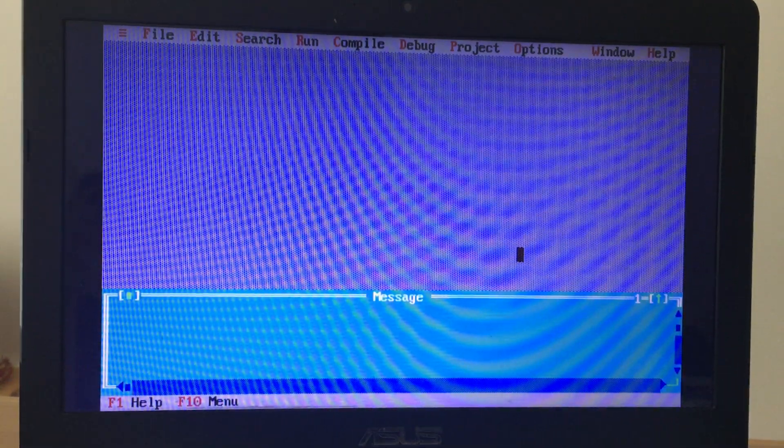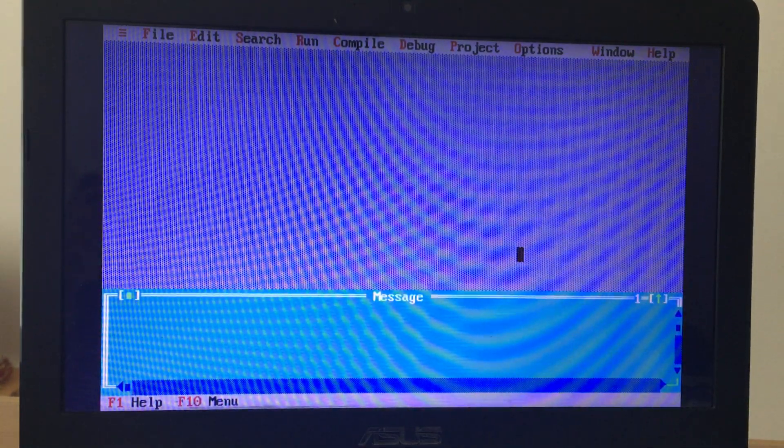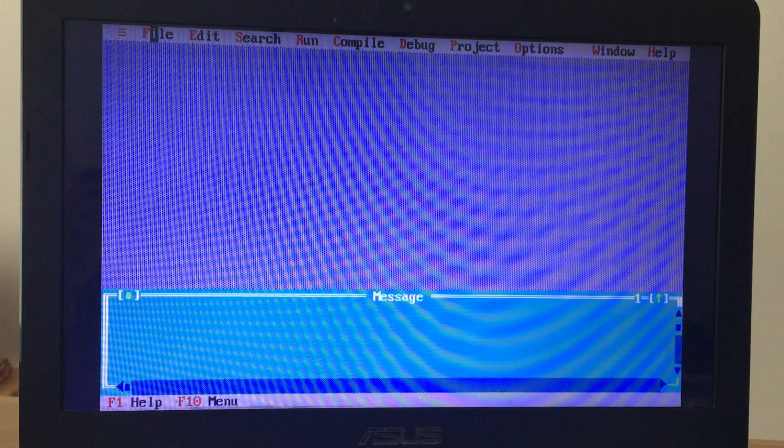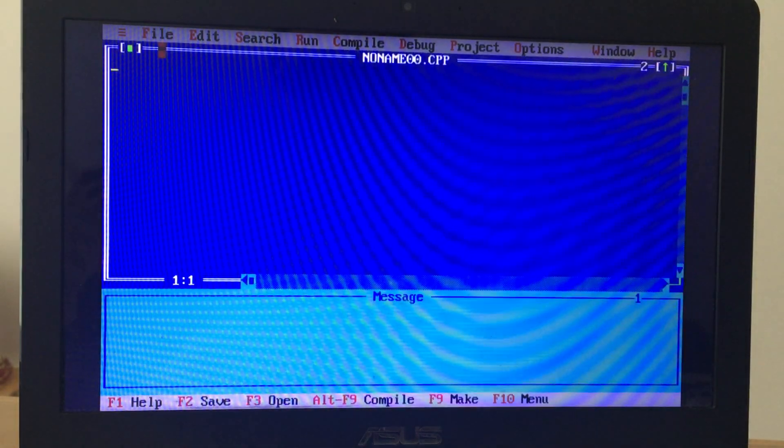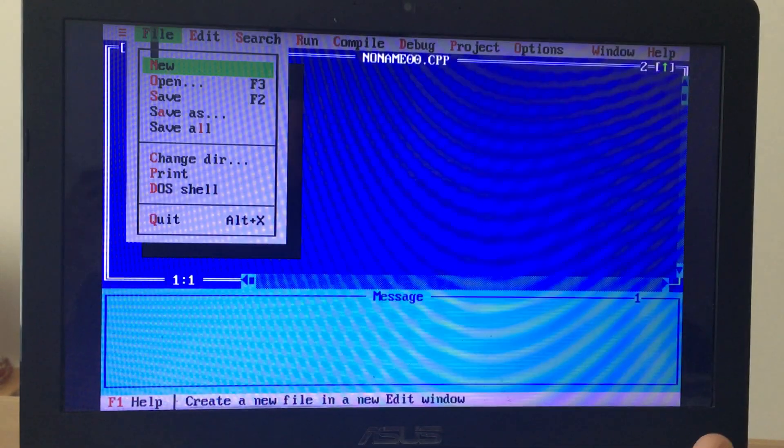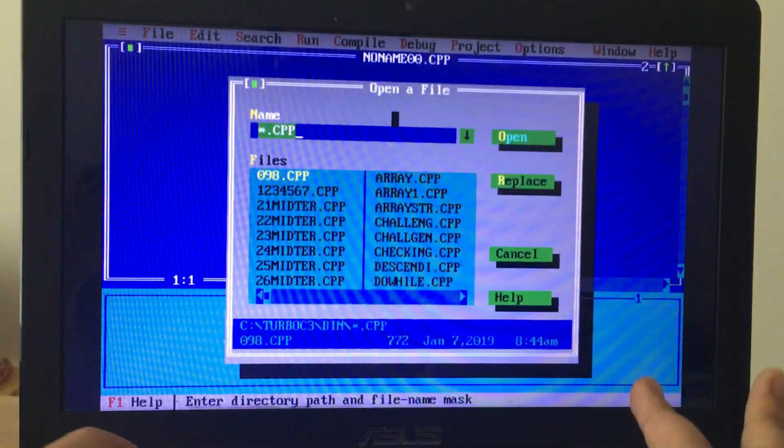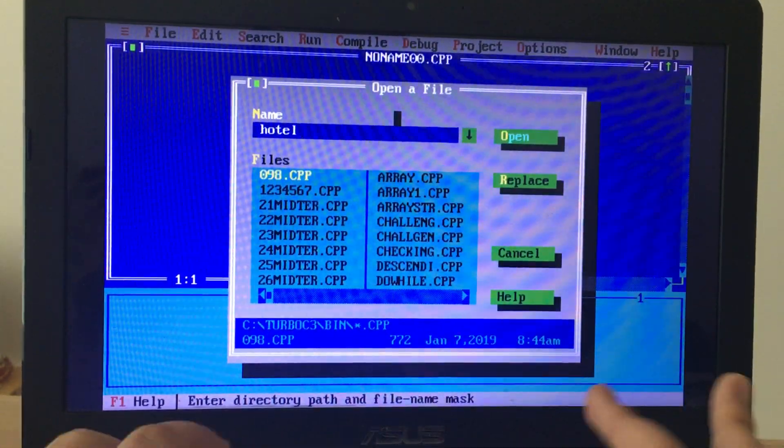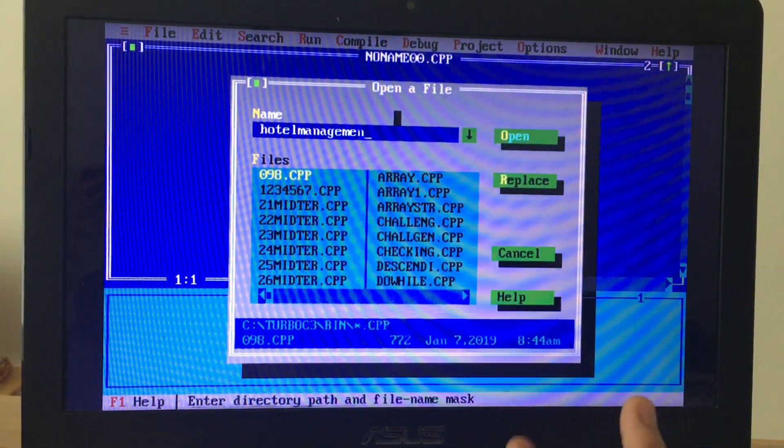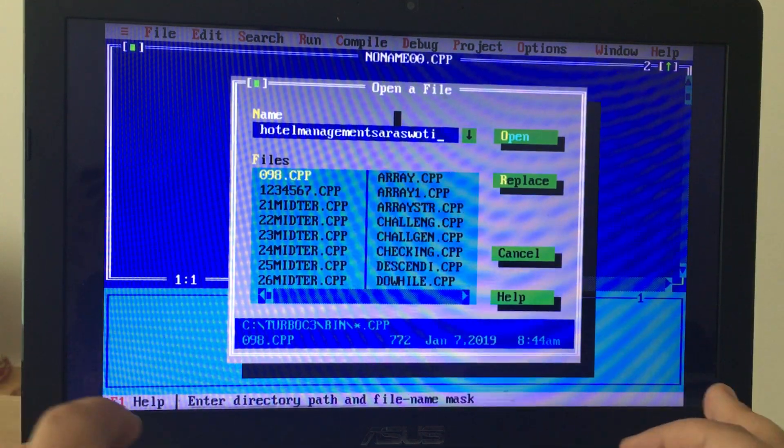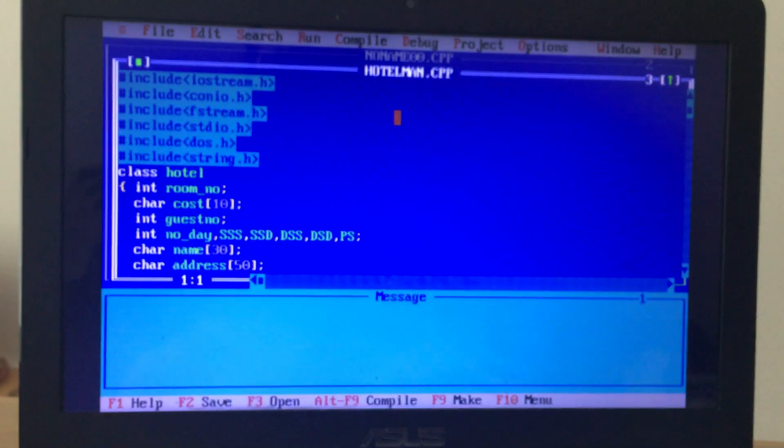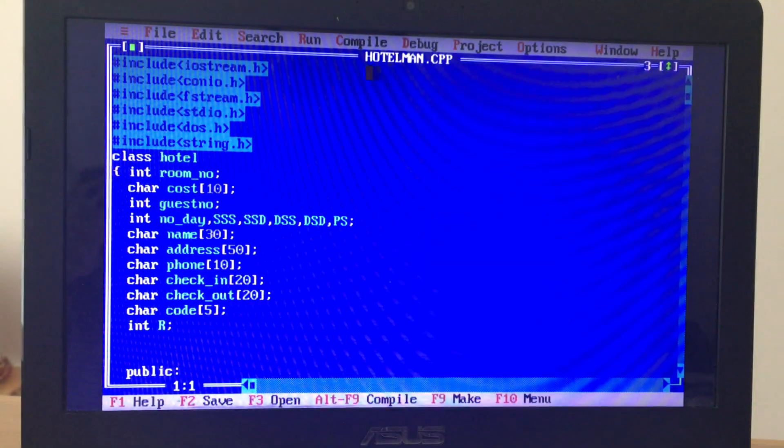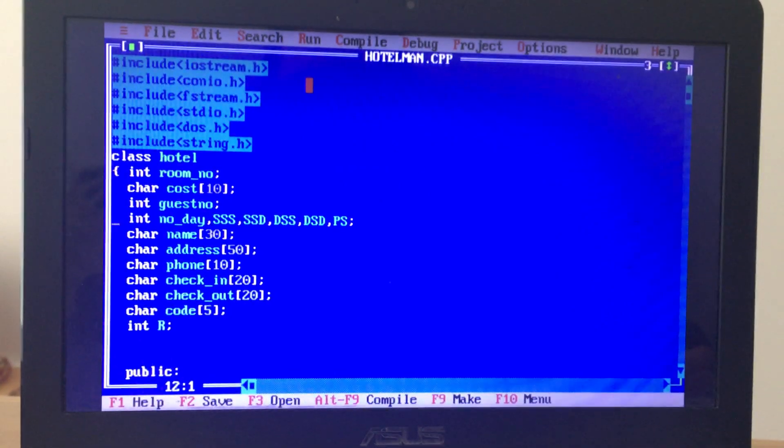So finally I finished creating my program for hotel management and booking and for managing the room. Let's have a look at it. I have to open the file, hotel management.